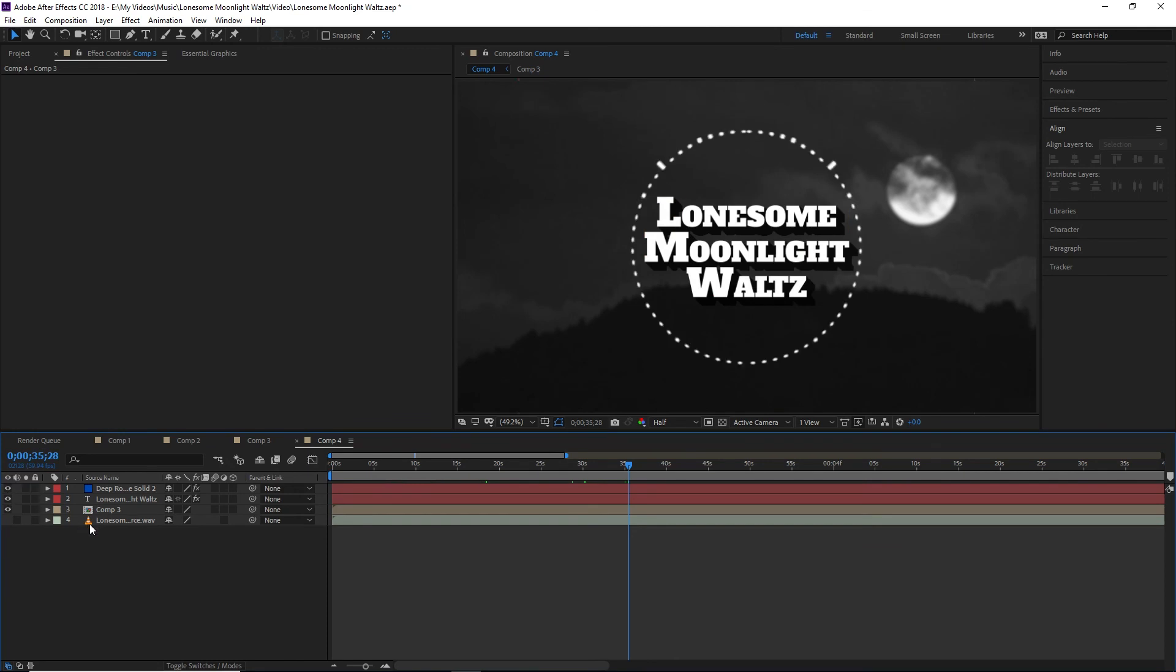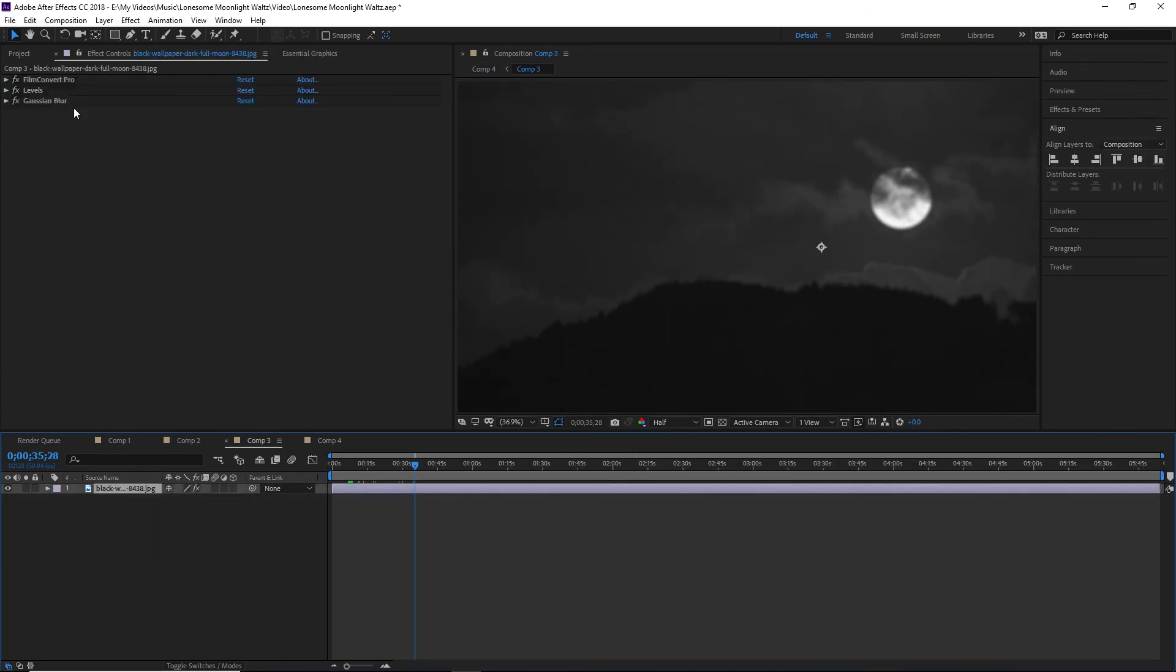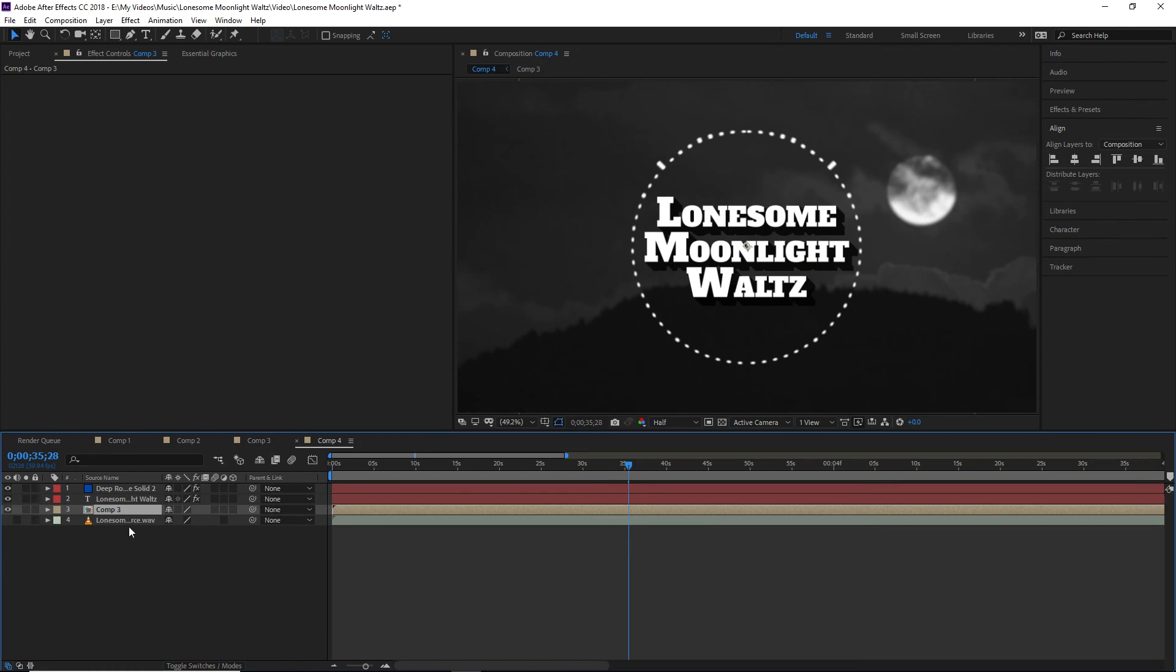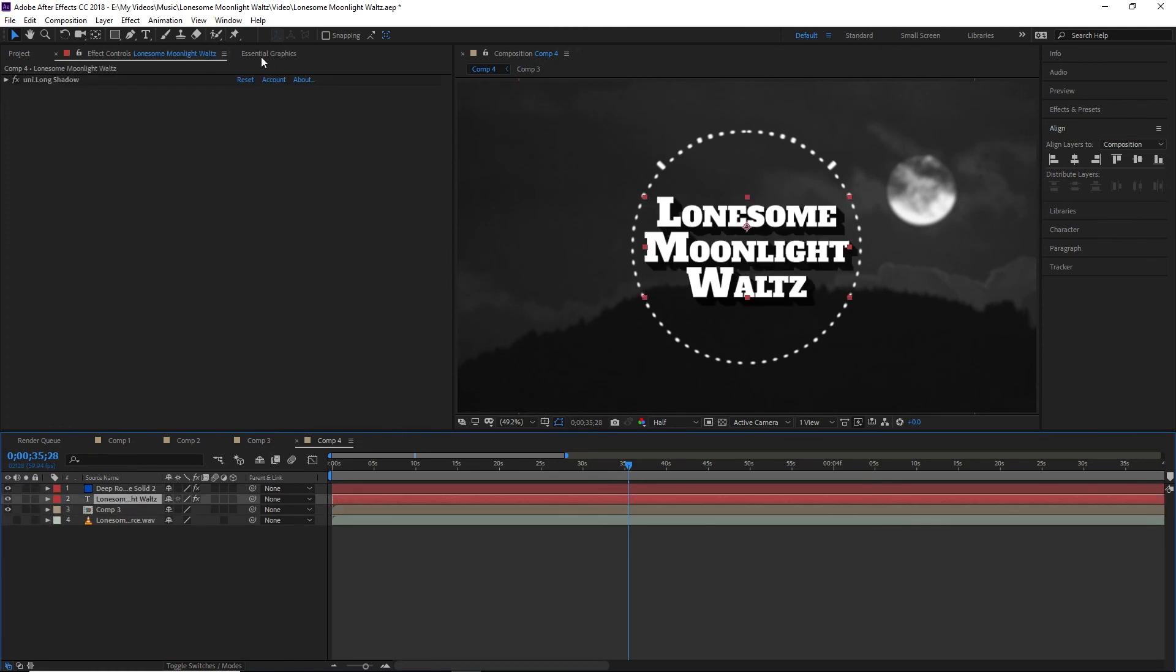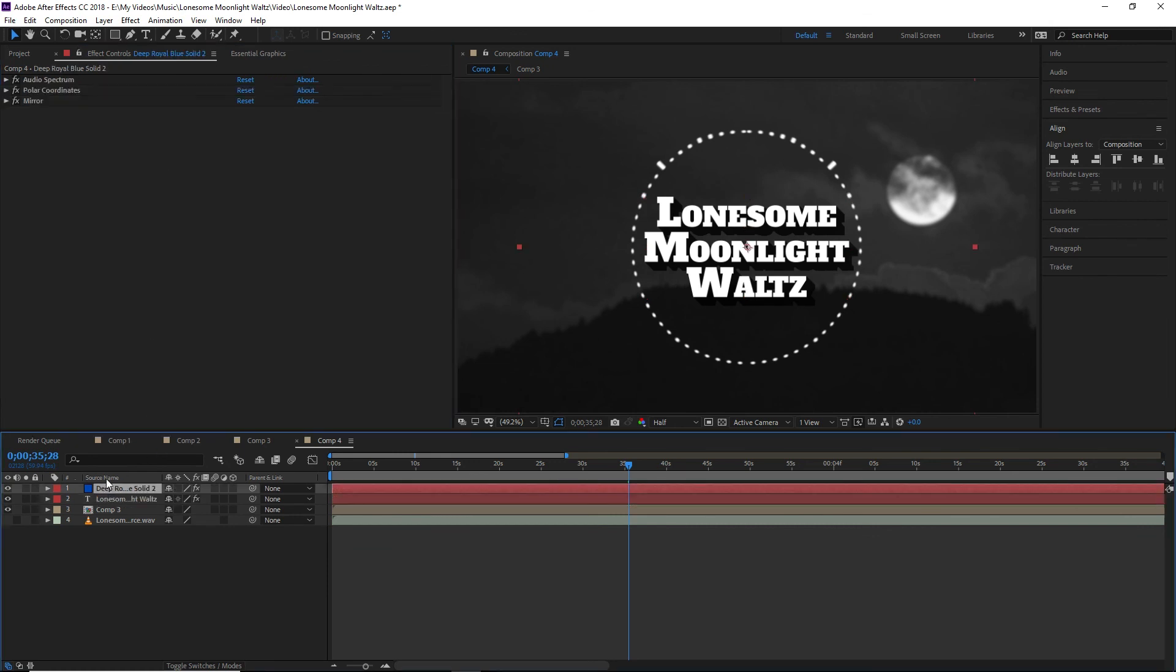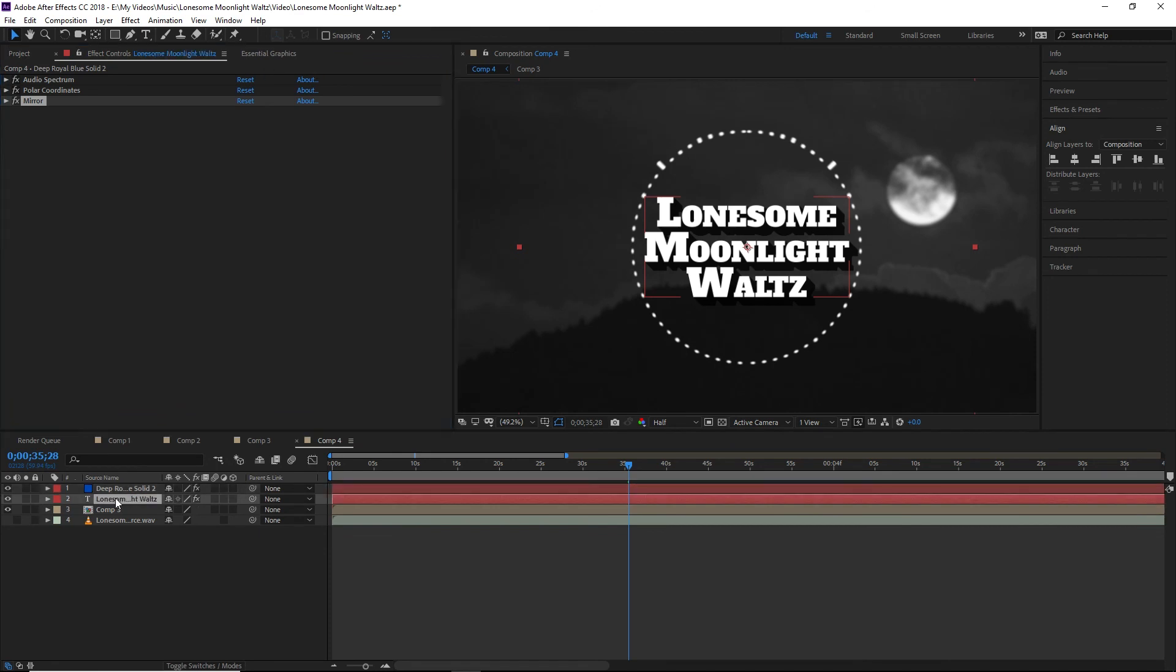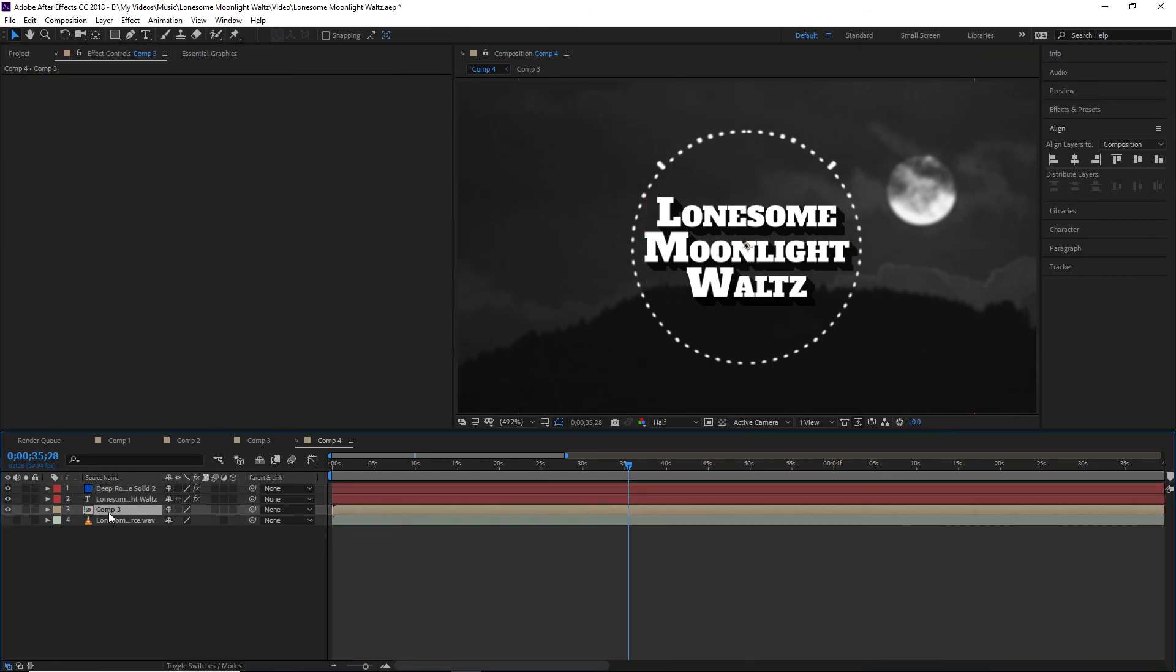So again, just a recap of what we did. We started with our first composition, our background. We color corrected it, color graded it, all that. Threw on a little bit of blur. Brought that into here. Threw on our text. We put a long shadow on our text just to stylize that. And then we have our solid layer with our audio spectrum. Customize that. Polar coordinates to make it circular. And mirror to make it mirror. And that is pretty much it. And then we threw a little bit of wiggle on there. And we have a visualization.